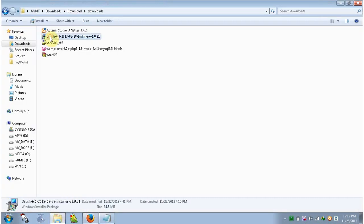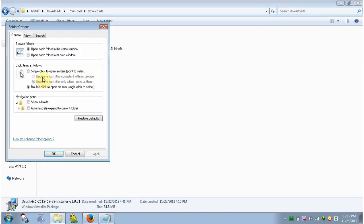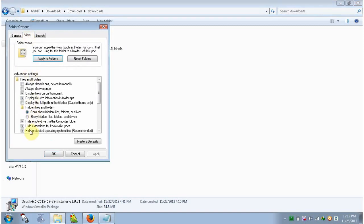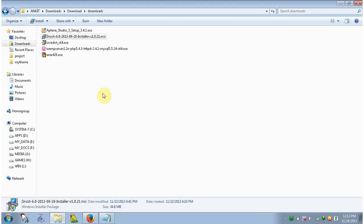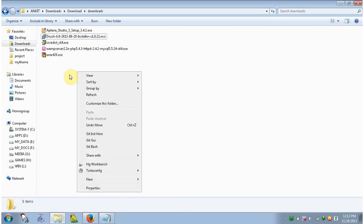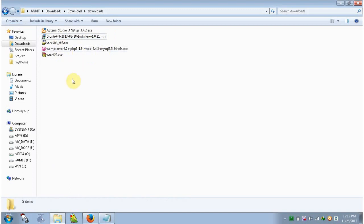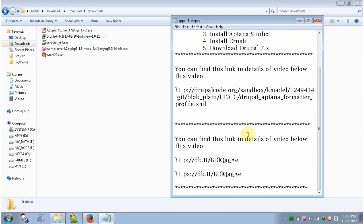Here is the Drush installer. You cannot see the extension for this file, so to view the extension go to Organize, then Folder and Search Options, go to View, and uncheck 'Hide extensions for known file types', then click OK. Now you can see the extension — it is the .msi extension. To run it as administrator you have to do one more step: you have to download a zip file from a link which you can find in the video description below.